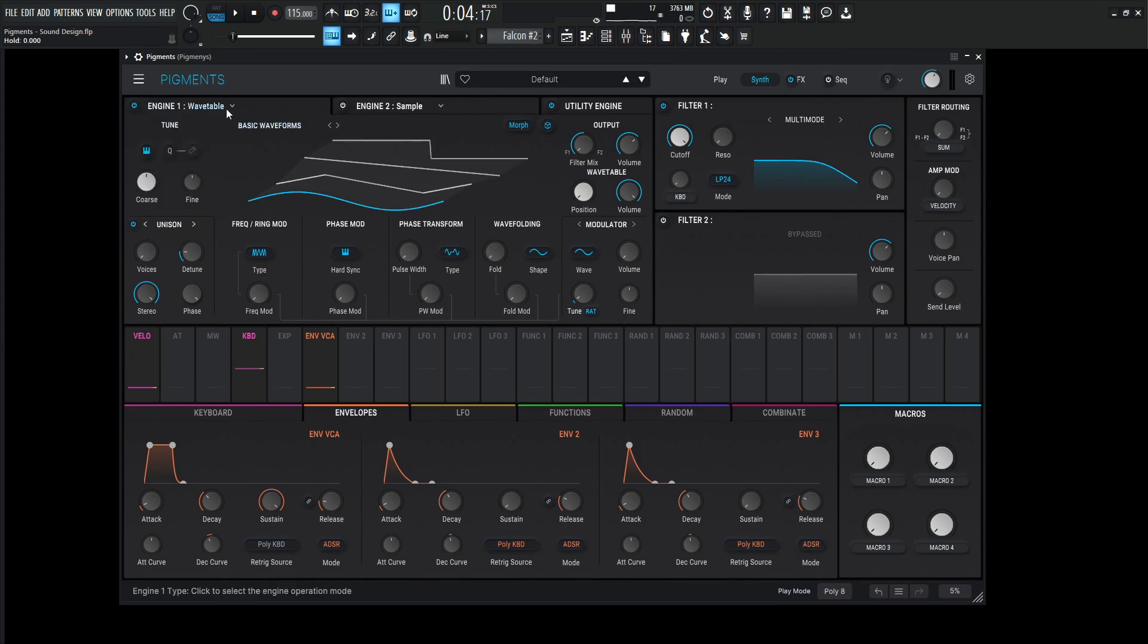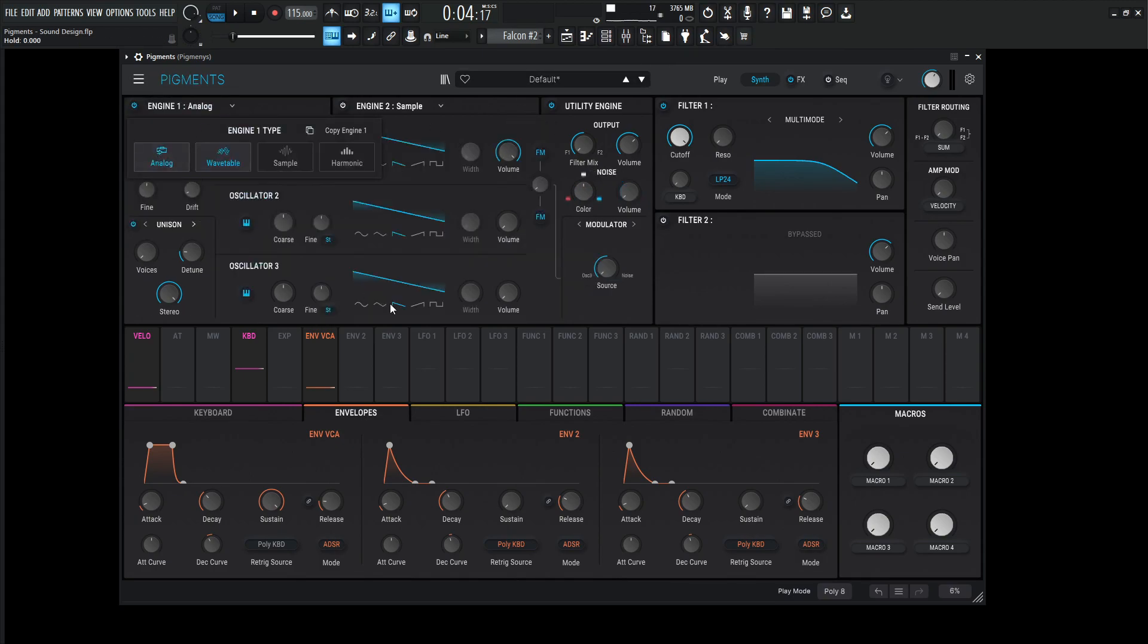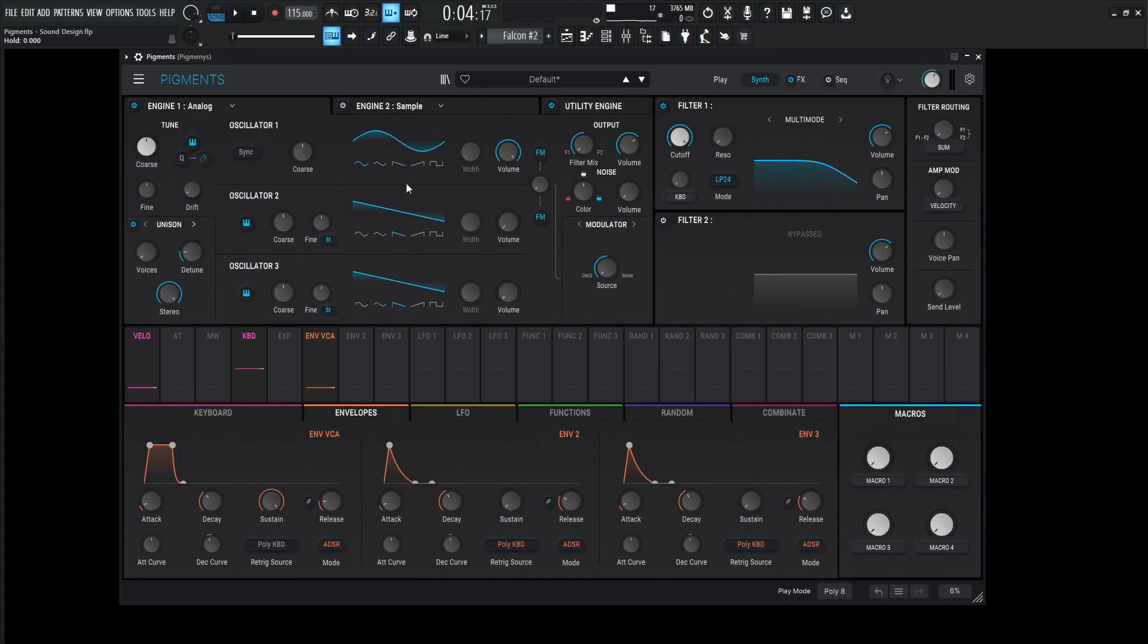So new preset here, let's go to analog. The first oscillator here is going to be a sine wave, and then we're going to do a little bit of FM-ing here.